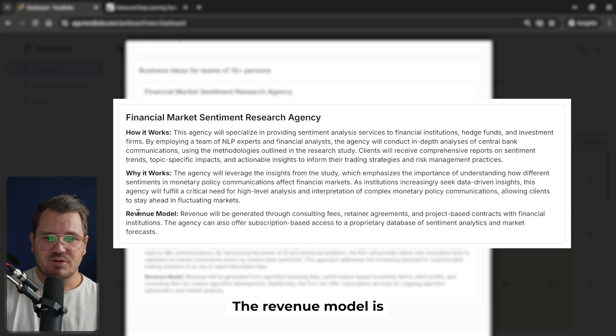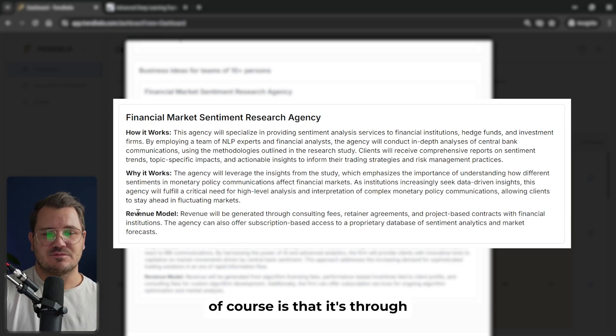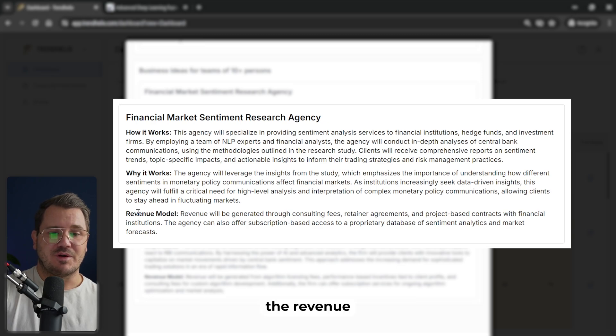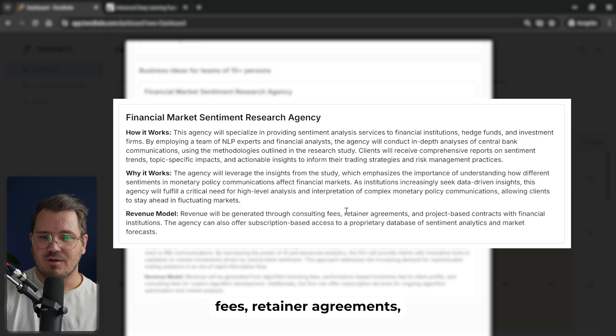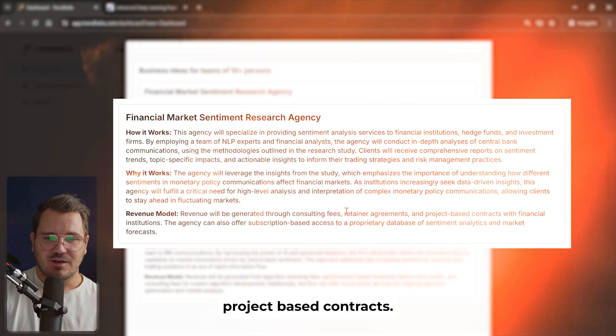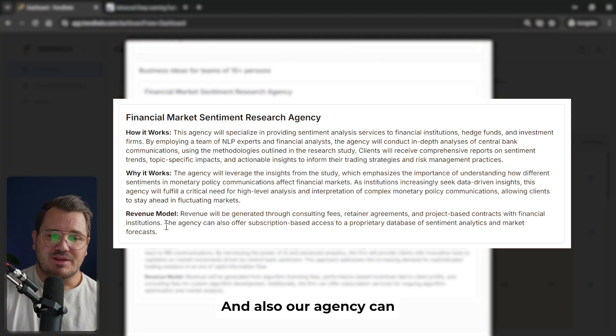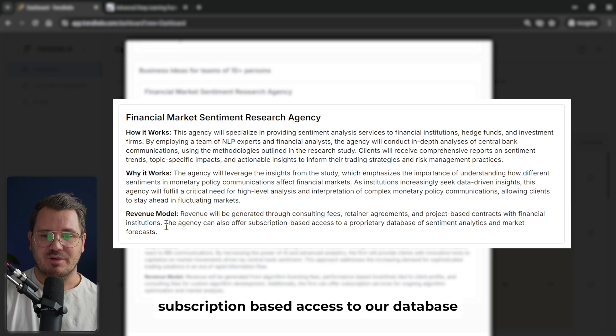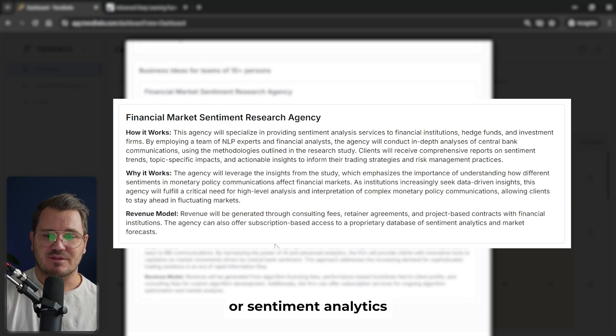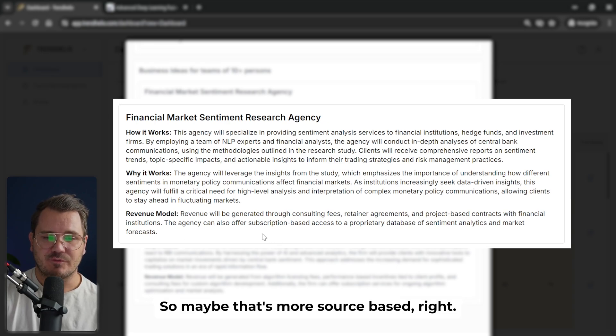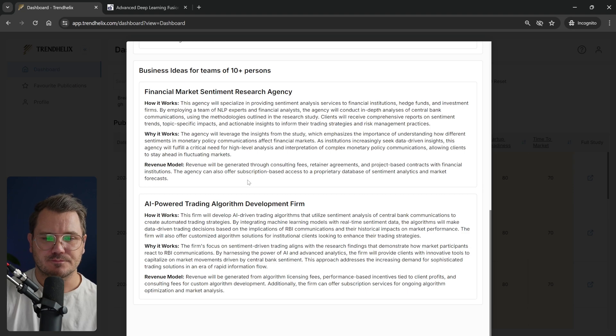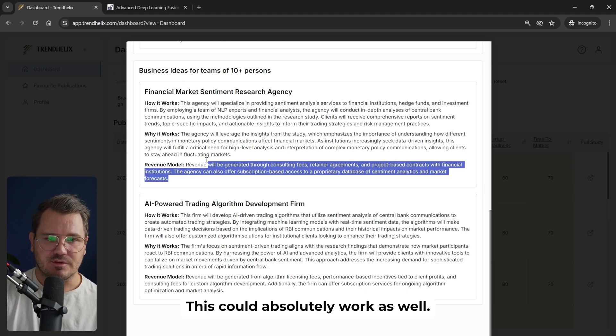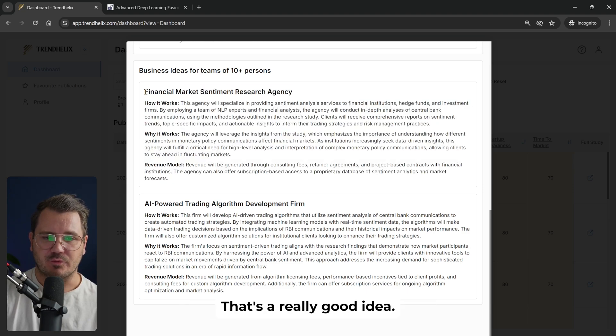The revenue model is through consulting fees, retainer agreements, product-based contracts. And also our agency can offer subscription-based access to our database of sentiment analytics and market forecasts for our clients. So maybe that's more SaaS-based. This could absolutely work as well. That's a really good idea.